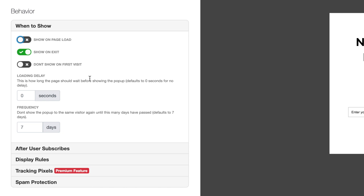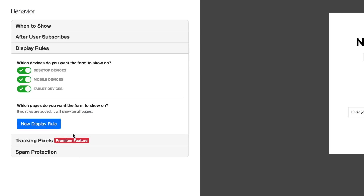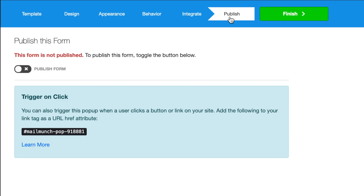All you have to do to enable mobile exit intent is to make sure your forms are turned on for mobile devices. MailMunch will do the rest for you. Hit next and publish the form.